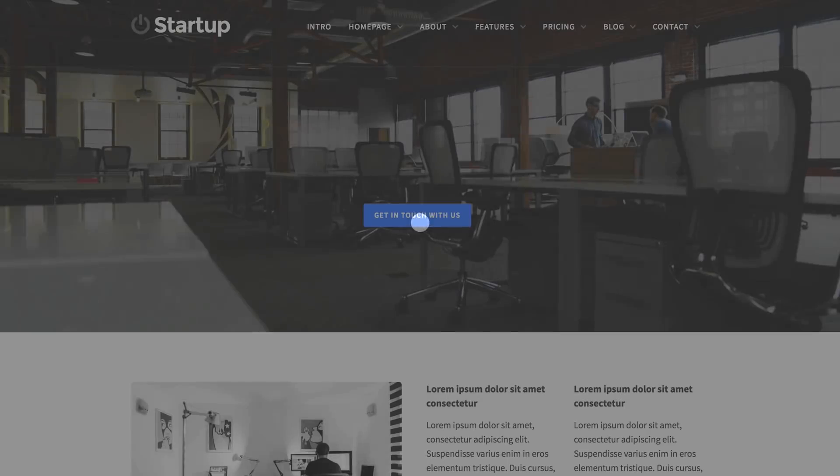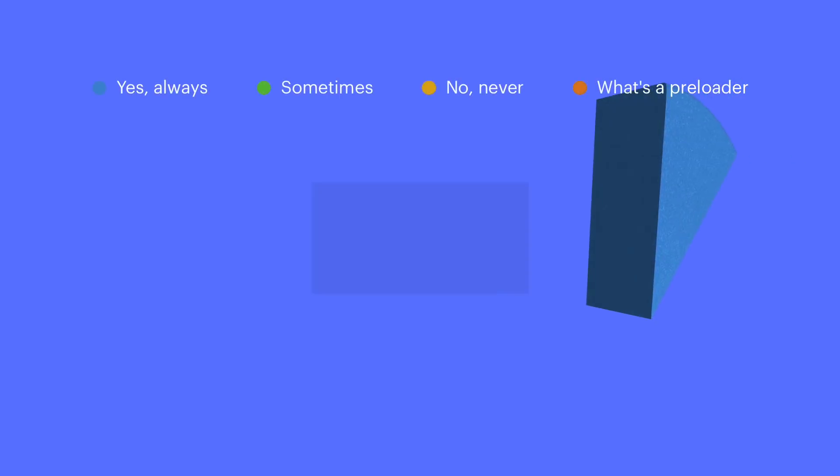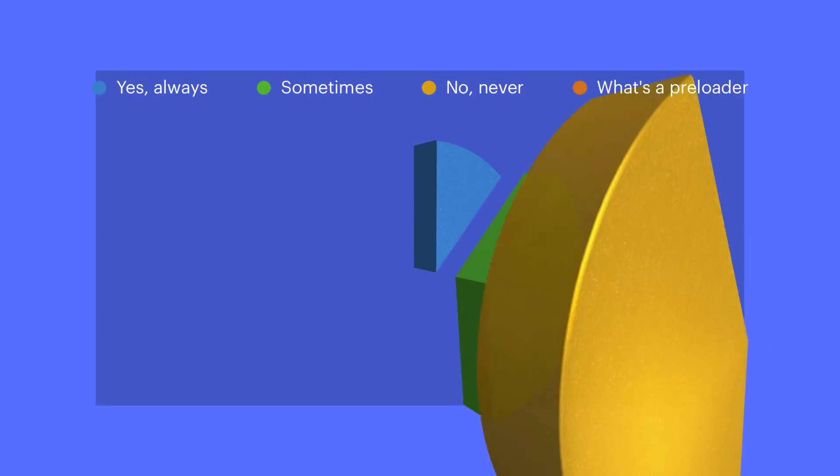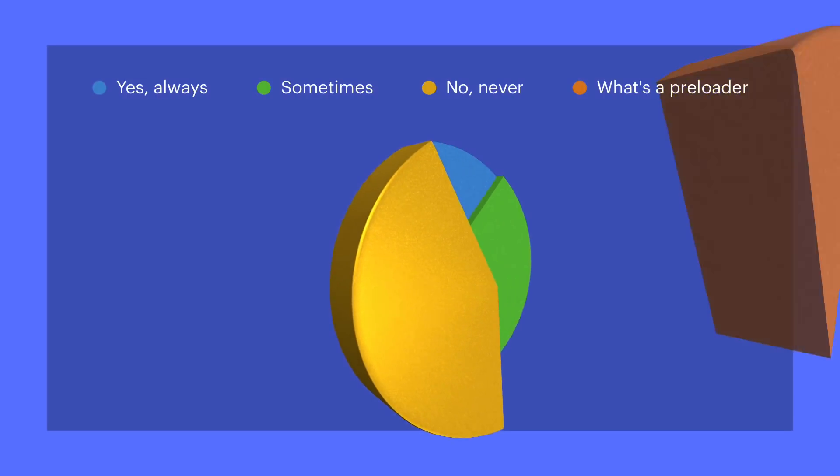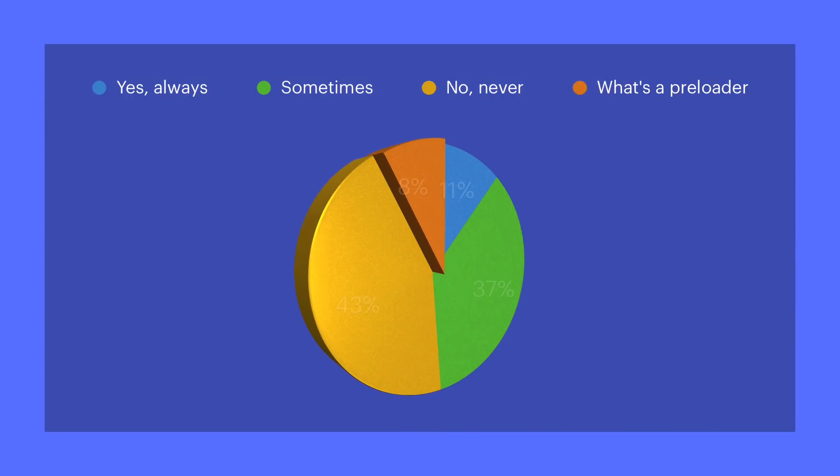Before we get into making a preloader, which is what we see here, let's first talk about the most important thing. Should you use a preloading screen of any type? Some people say yes, others say never. The answer is, it's up to you.